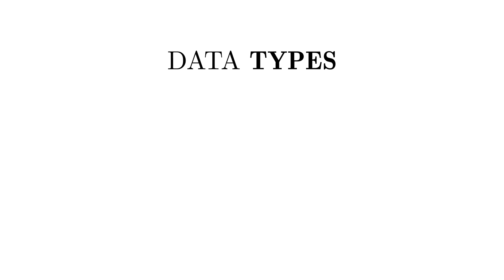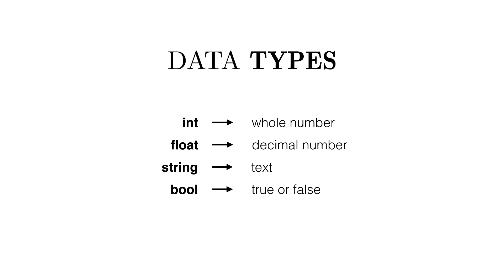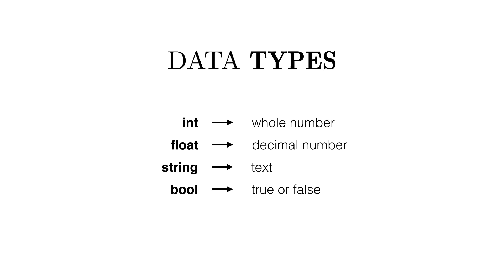We also have to specify what type of data we want to store. For starters, you should learn and memorize the four fundamental data types. Integer, we just write int. This stores a whole number. It can also be negative. Float, this stores a number with decimals. String, this stores a piece of text. And Boolean, we just write bool. And this is the simplest of all the data types because it can only have two values, true or false.